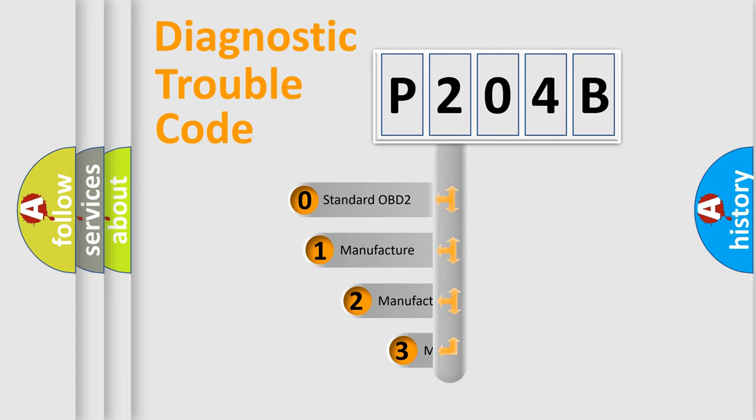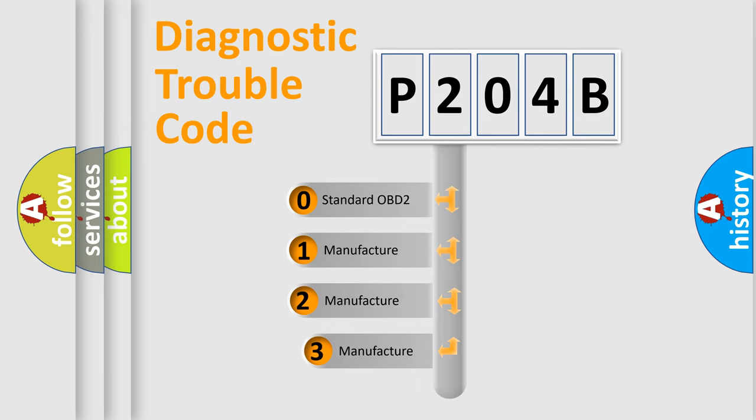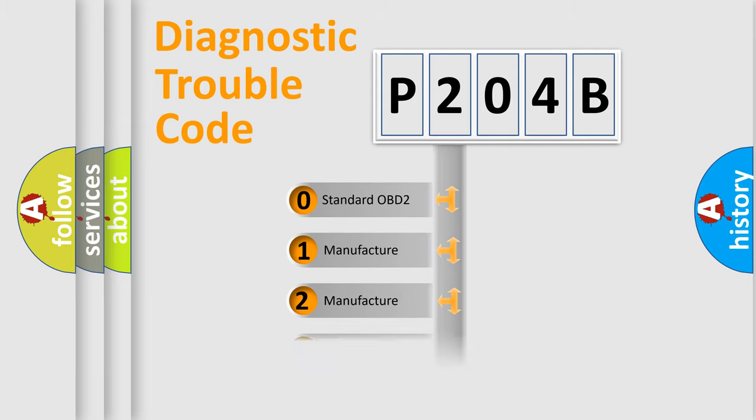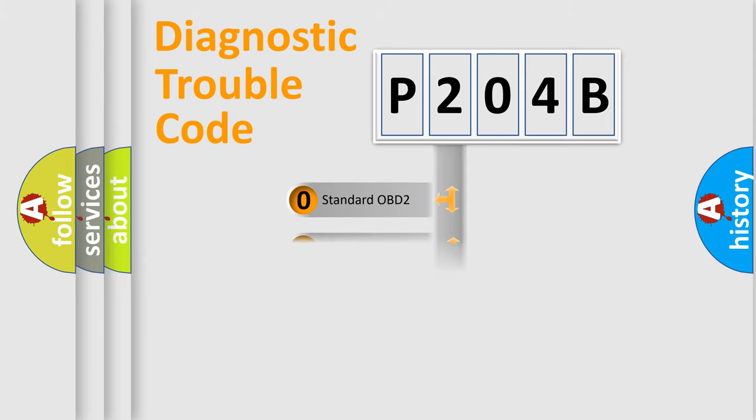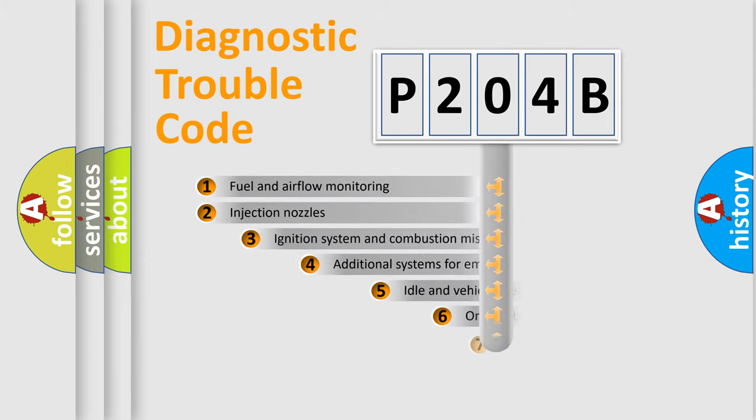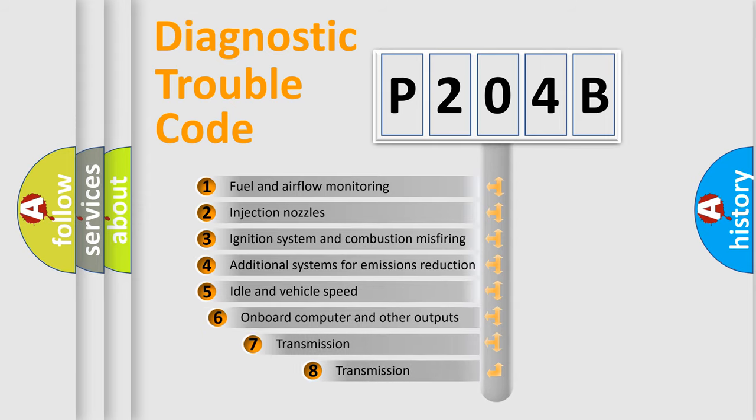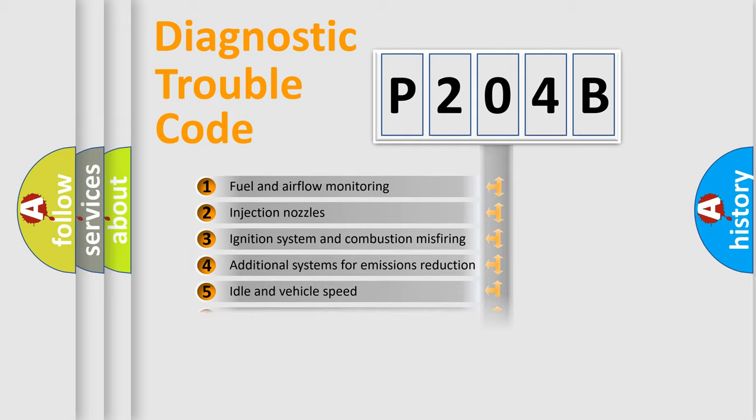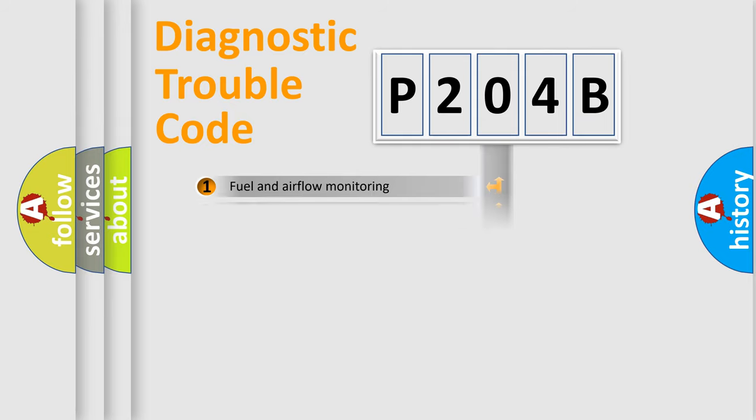If the second character is expressed as zero, it is a standardized error. In the case of numbers 1, 2, 3, it is a more prestigious expression of the car-specific error. The third character specifies a subset of errors. The distribution shown is valid only for the standardized DTC code.